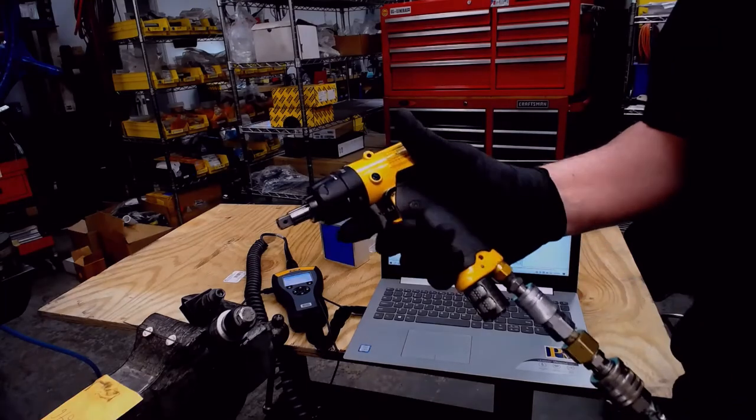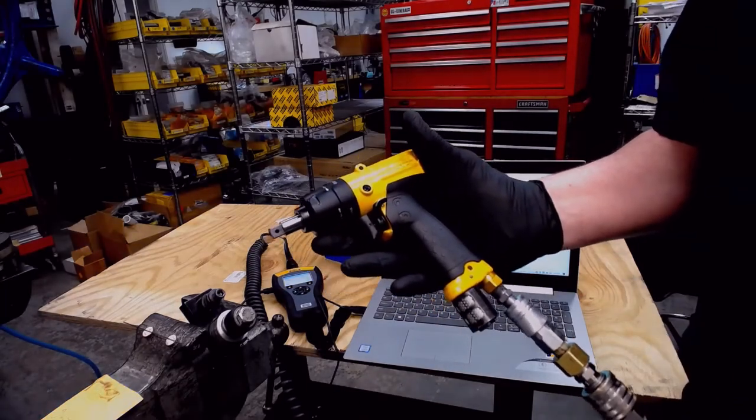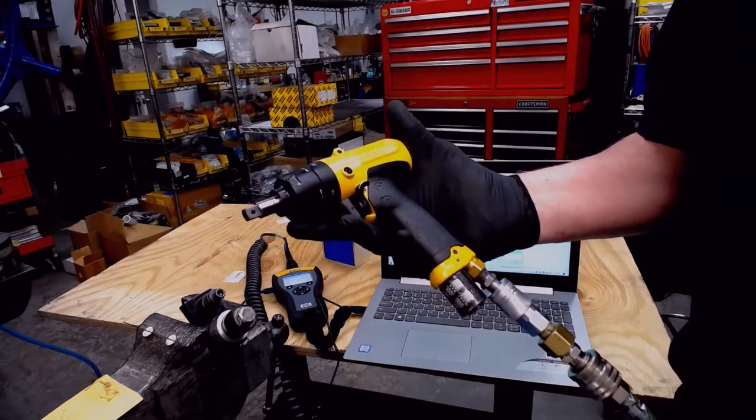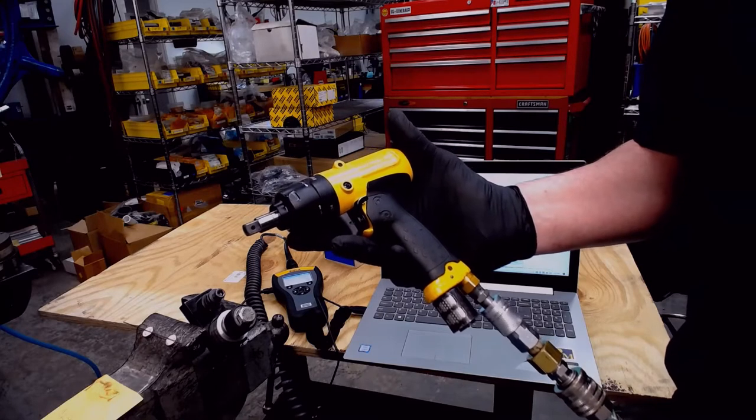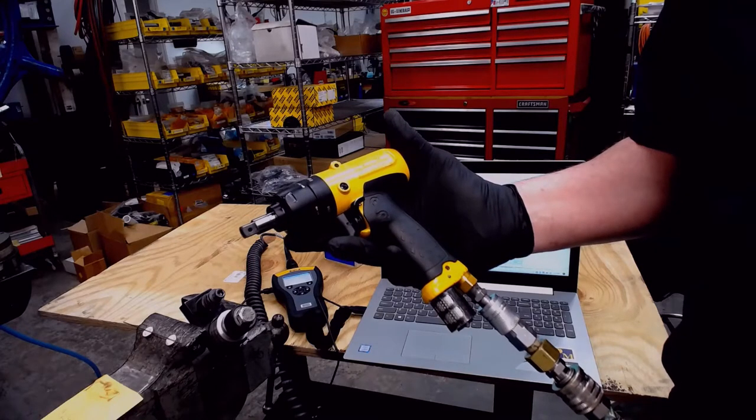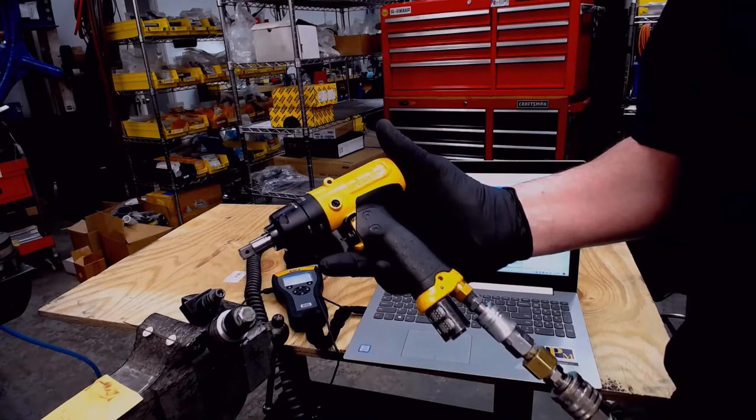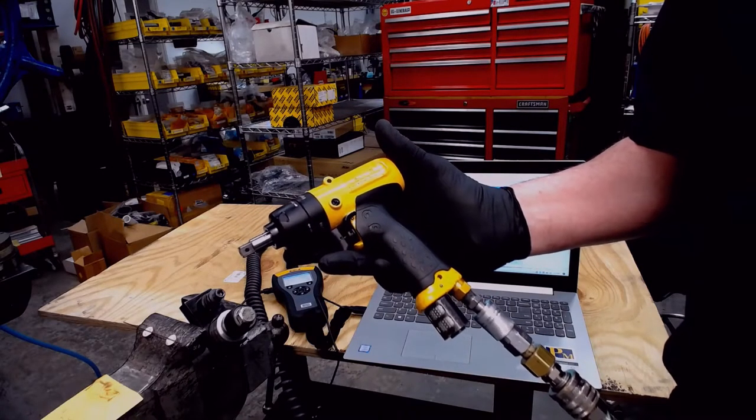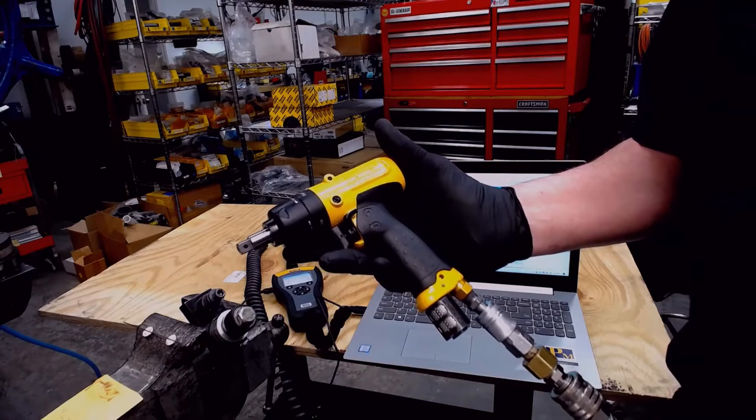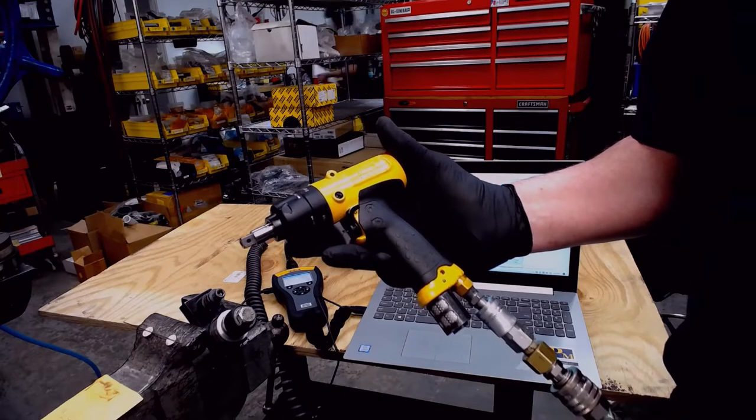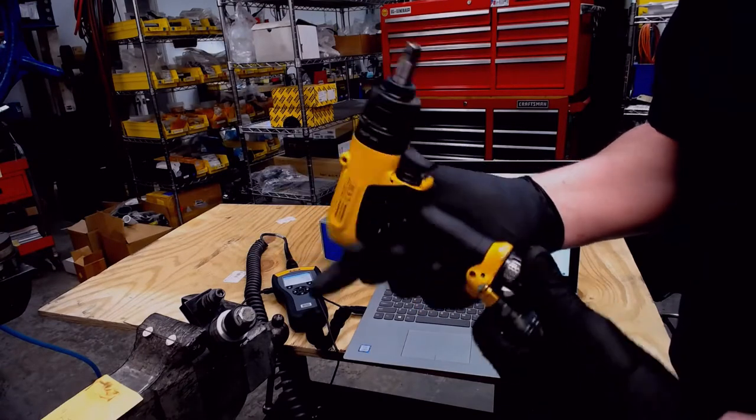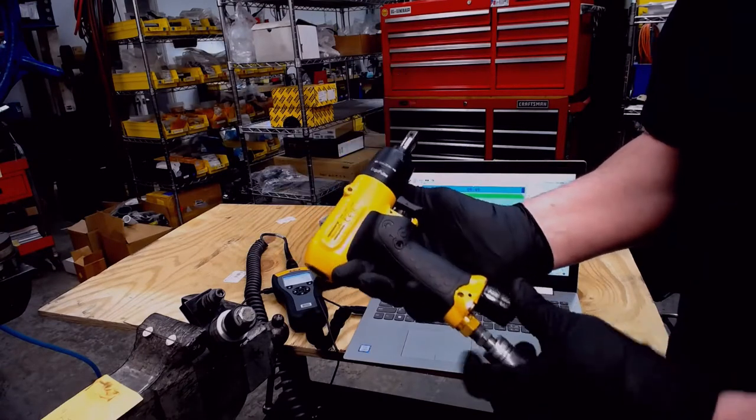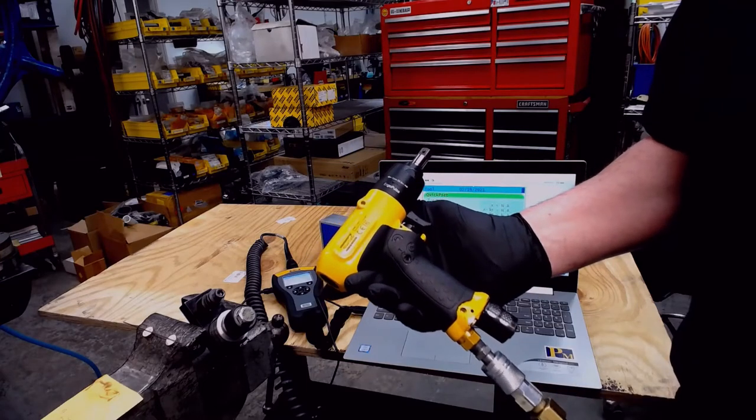Okay, in this video we will be demonstrating the EP5 PTI19 Pulse Tool and the best practice to set it up for your joint.